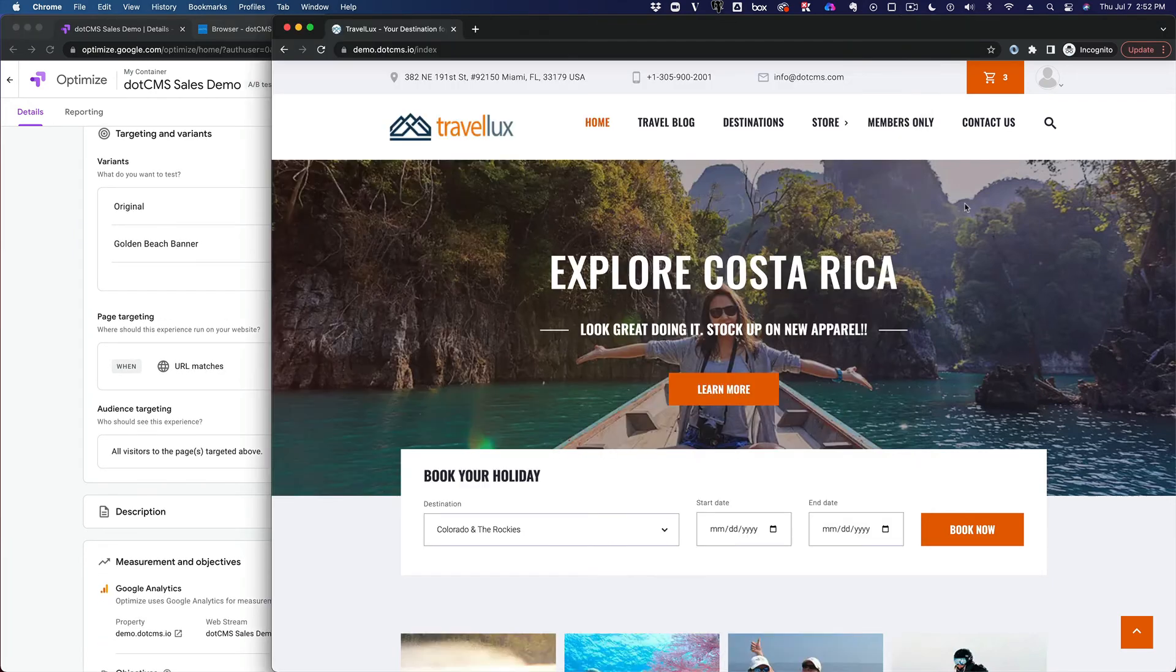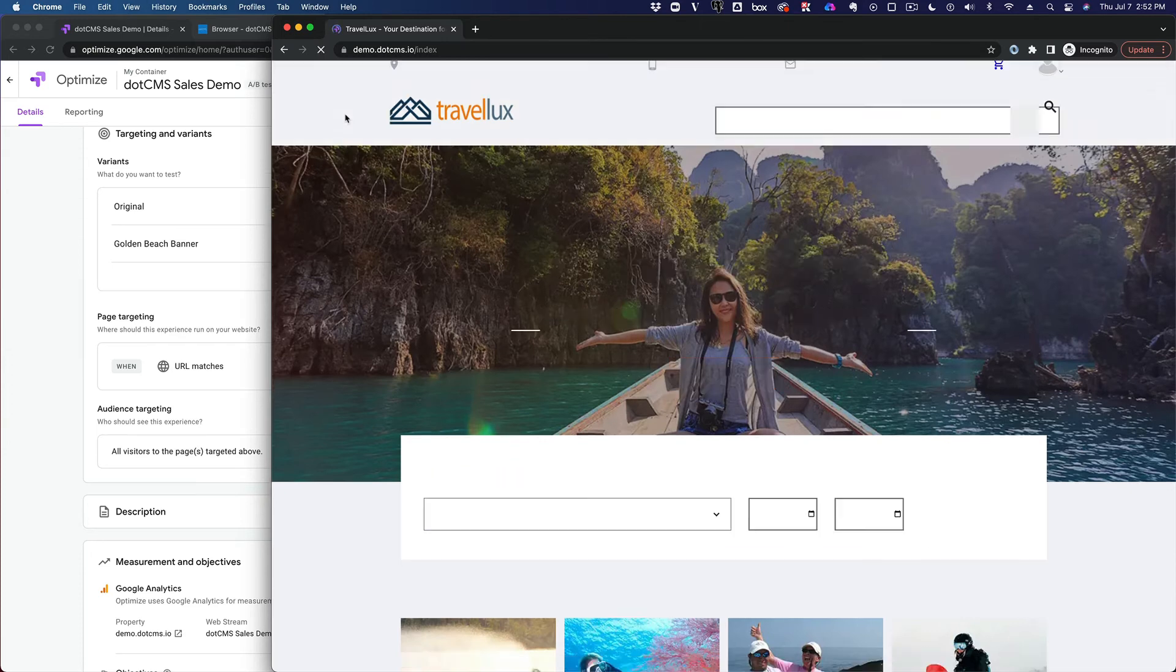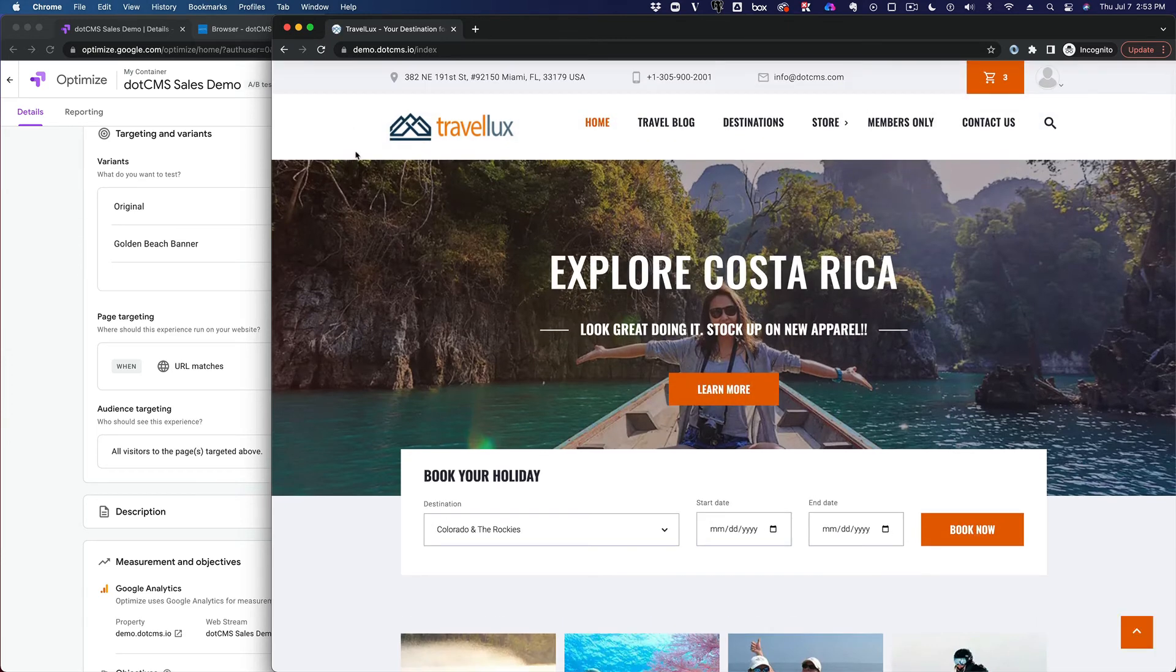We can see we're already getting reporting. So that as I reload this page, I'm either getting the original version of the page or I'm getting a variant.